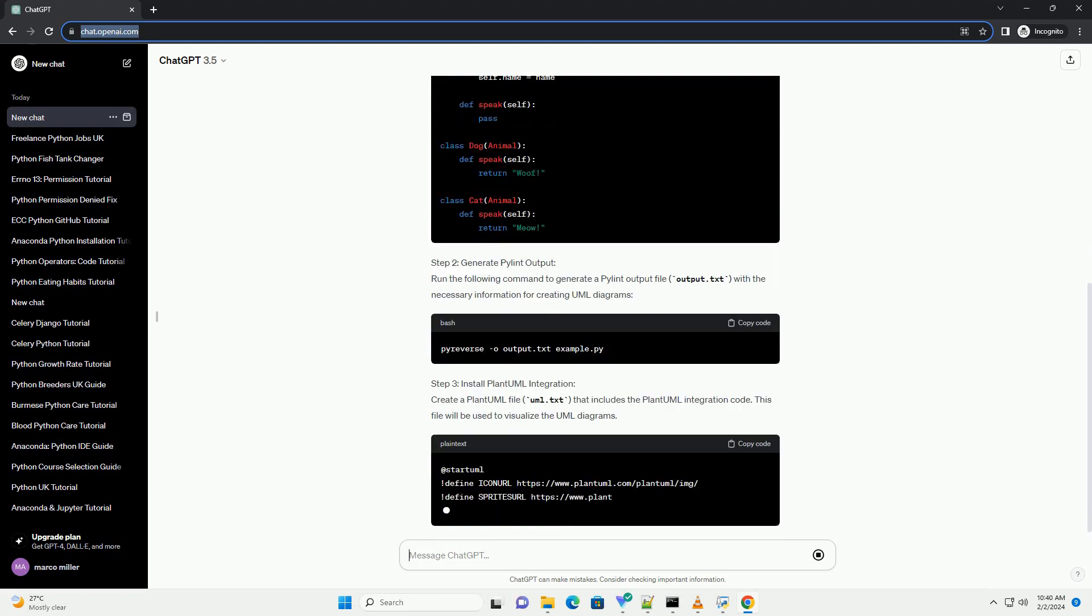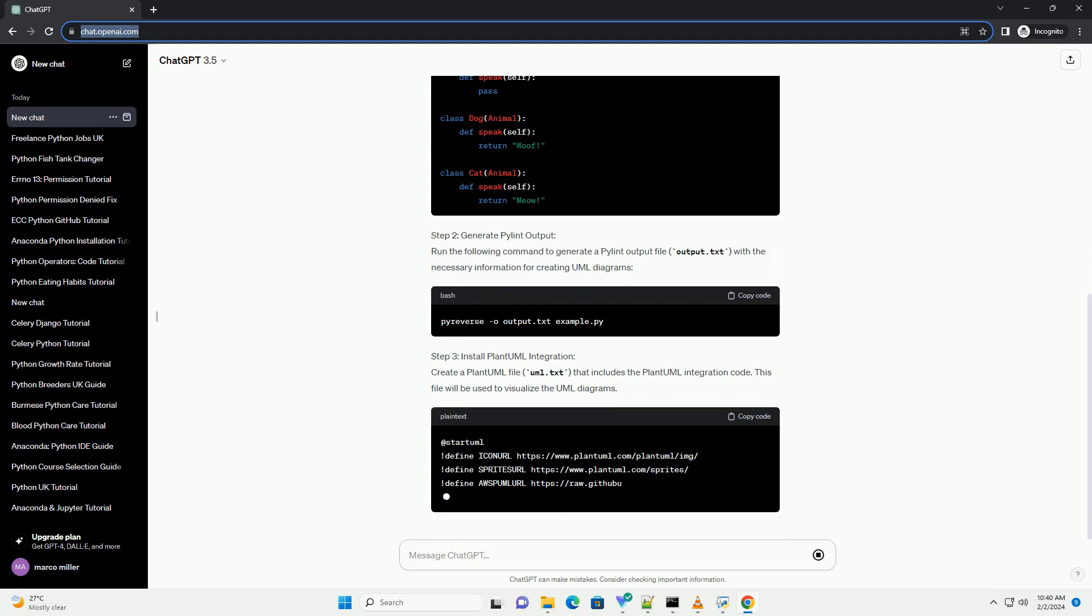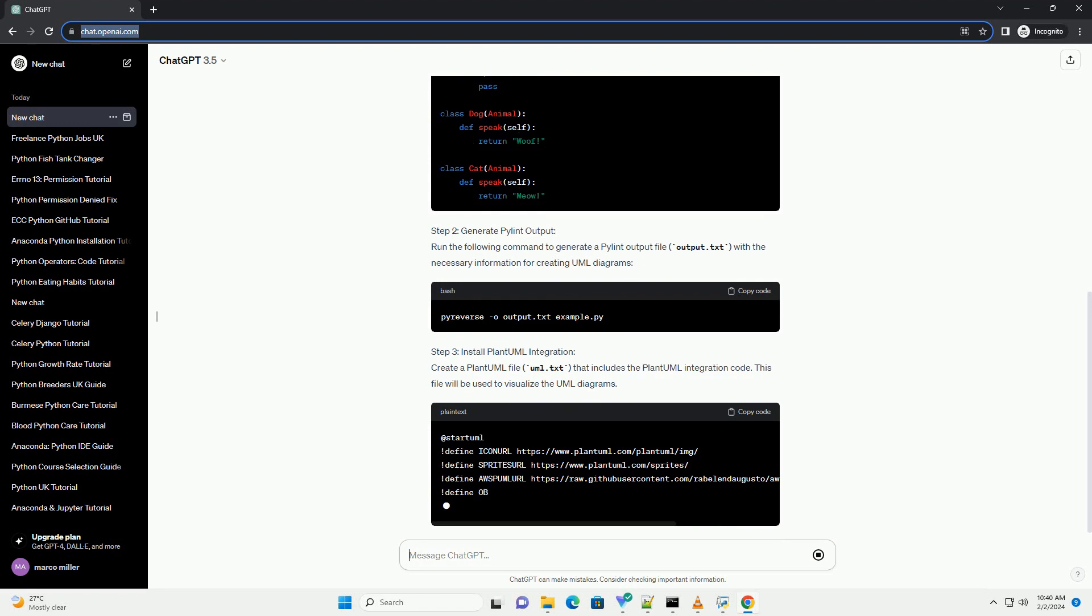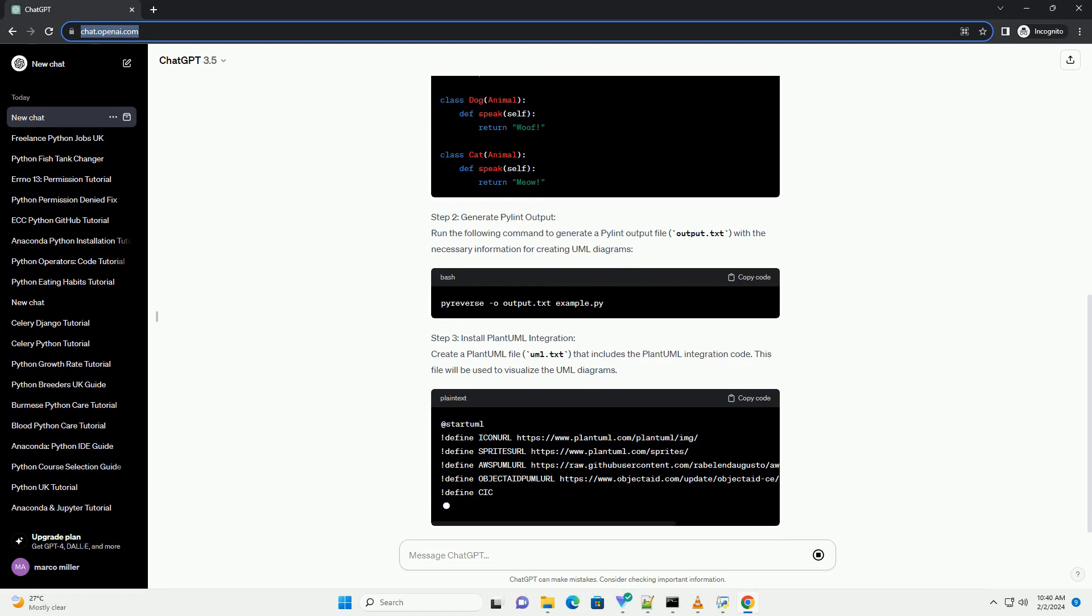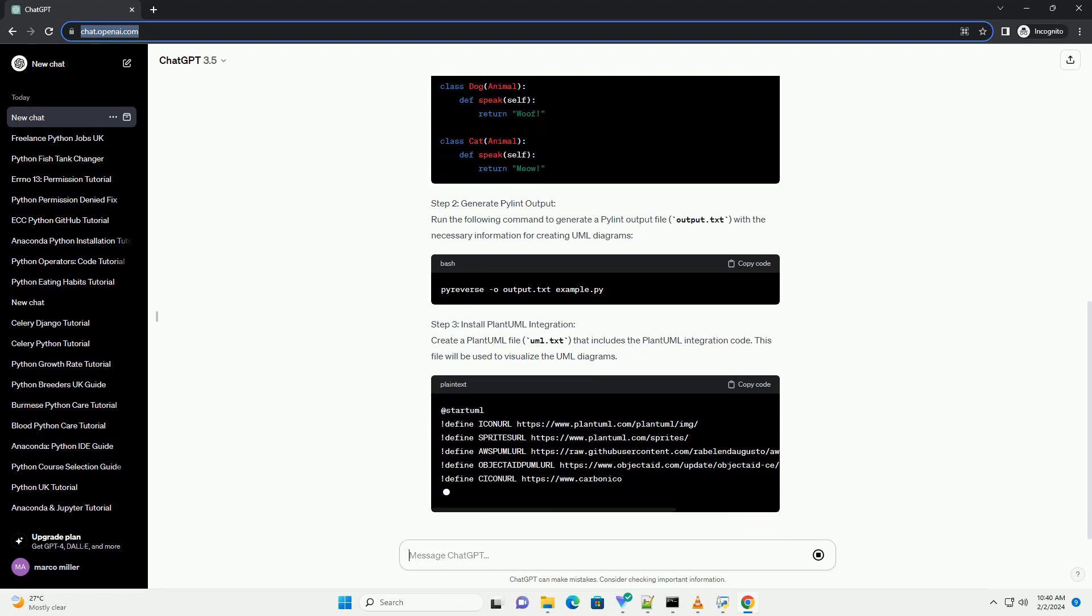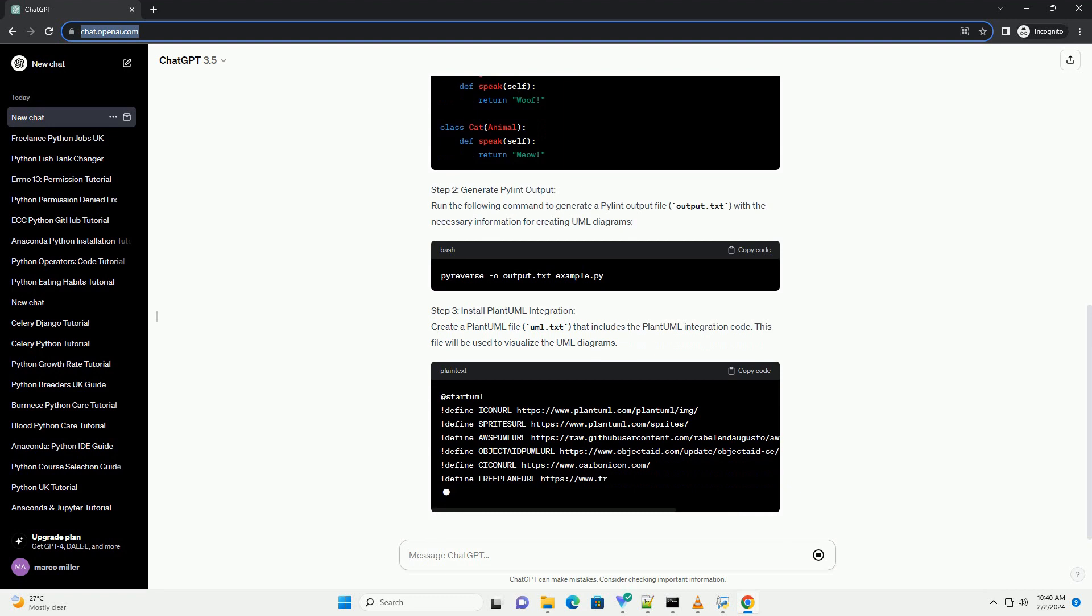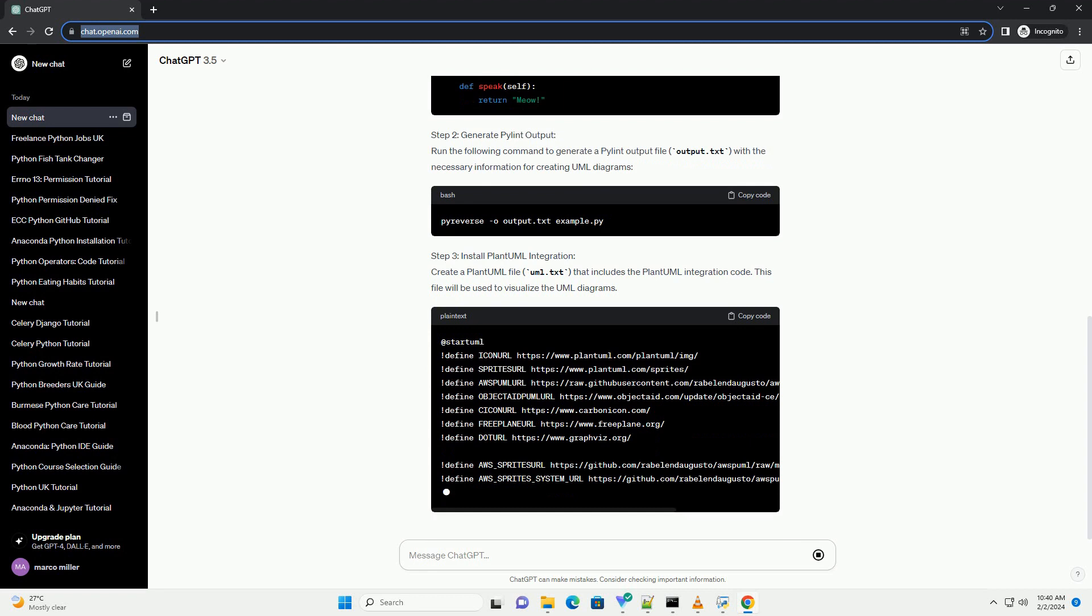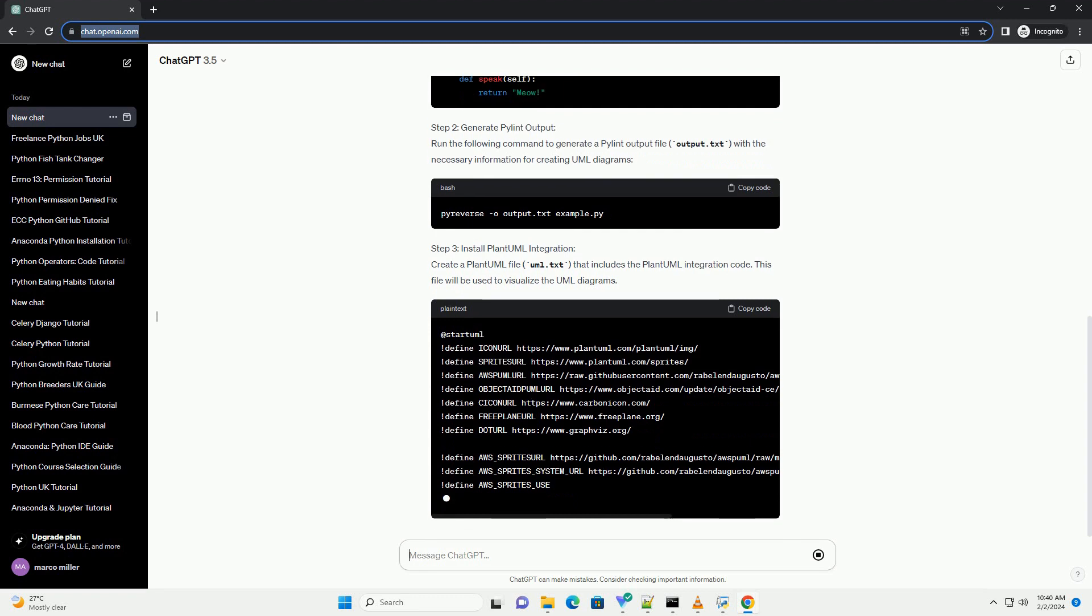Prerequisites. Step 1: Write Python Code. Let's start with a simple Python script. For this tutorial, we'll use a sample script named example.py.